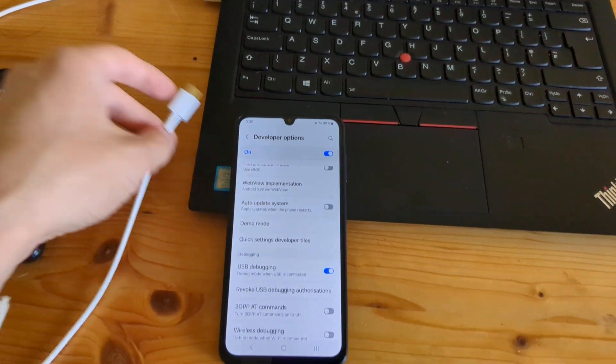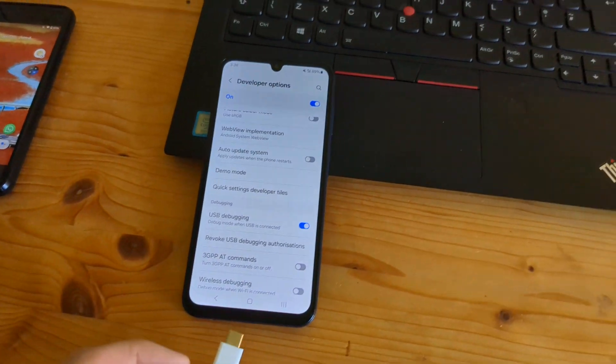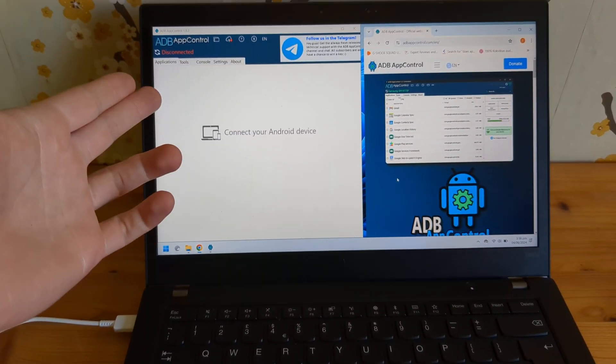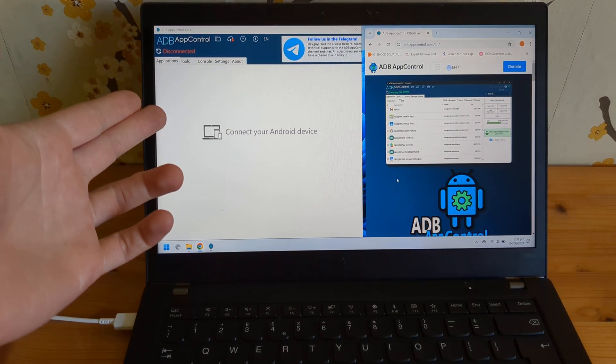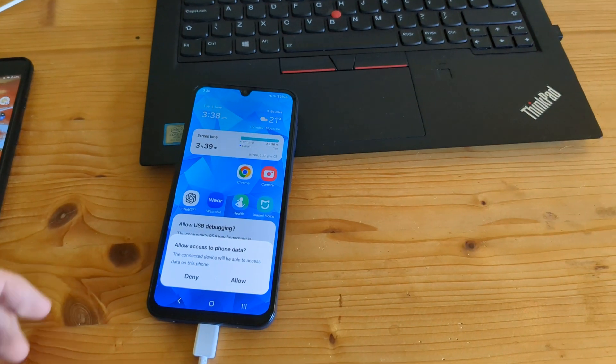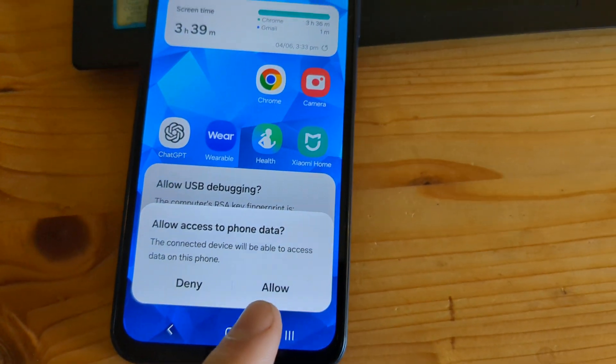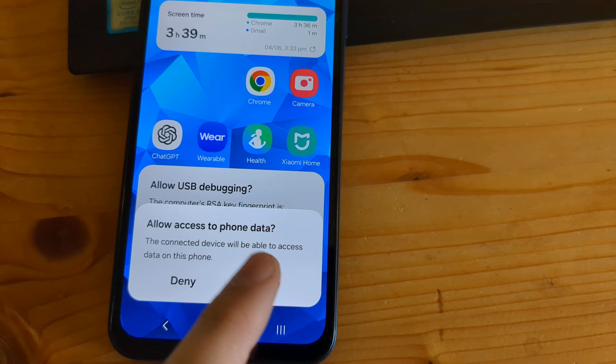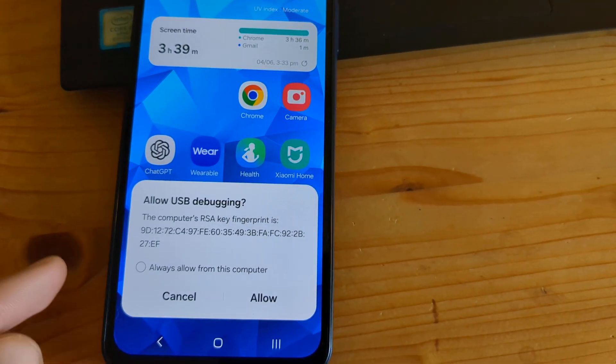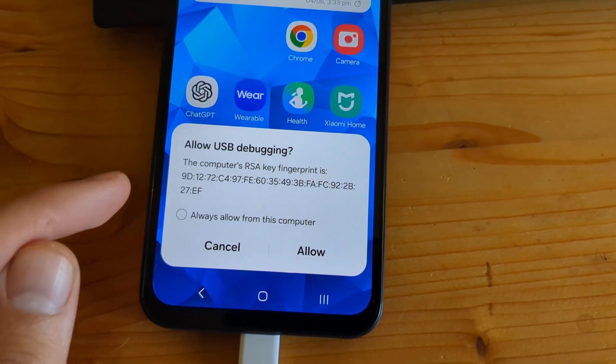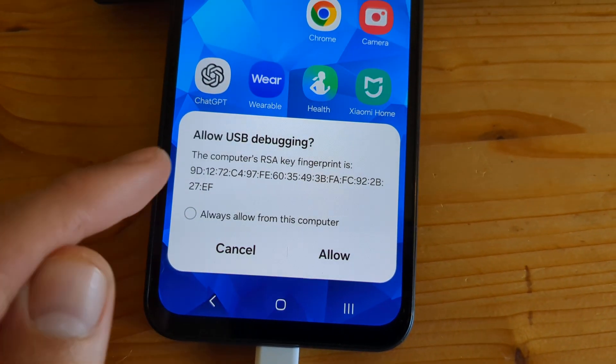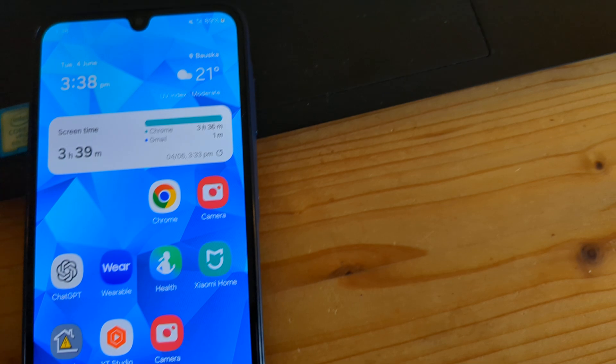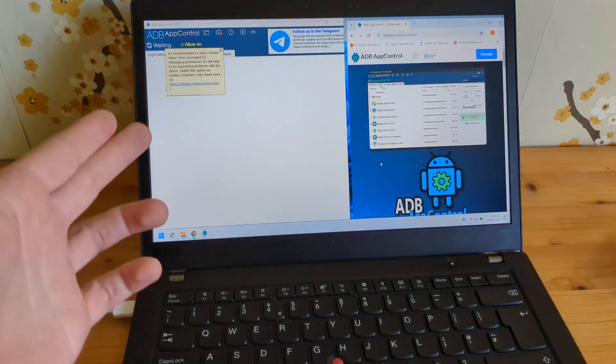Next, plug in your cable that you use to charge, and make sure you have this app already open. We plugged in. Make sure to allow this. Allow access to the data, and then also allow USB debugging. Click allow, and then it will connect itself.